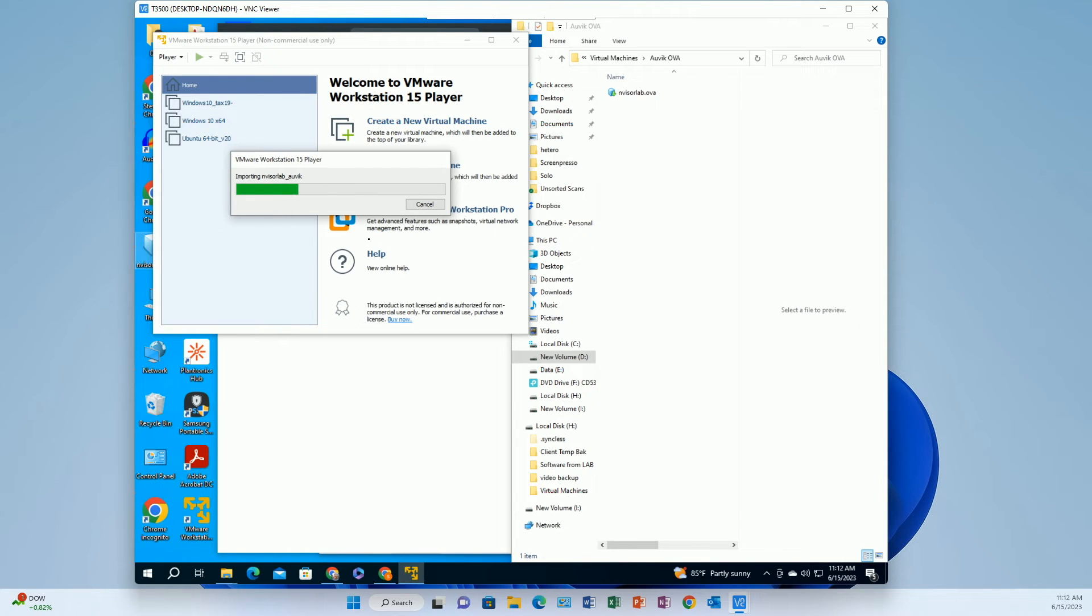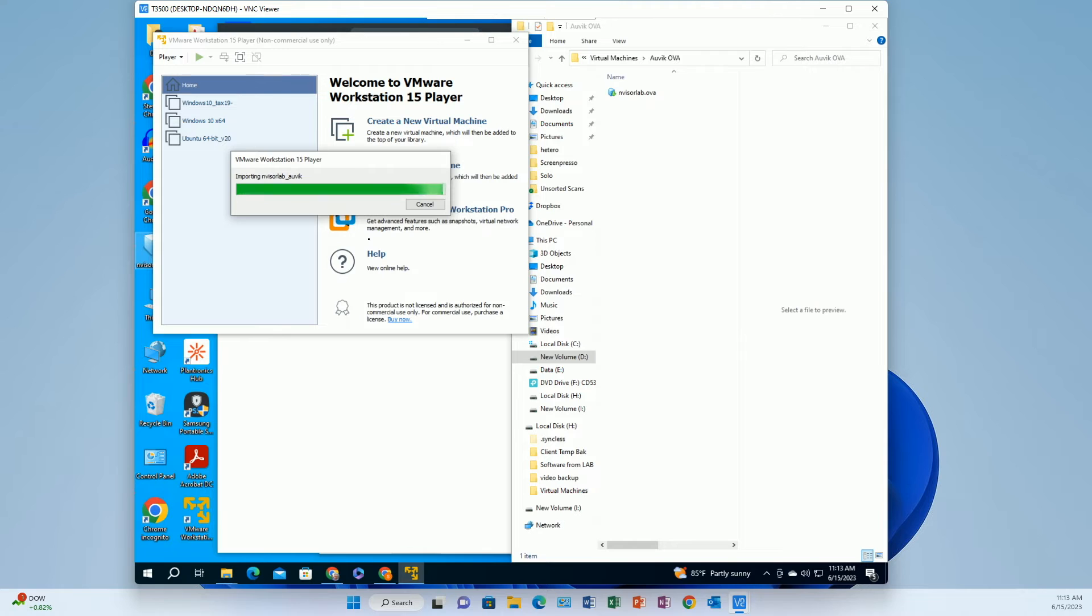Here we go. I sped it up a little bit. It actually took like I don't know a minute and a half but I put it on four times speed for you there. Alright so got that.